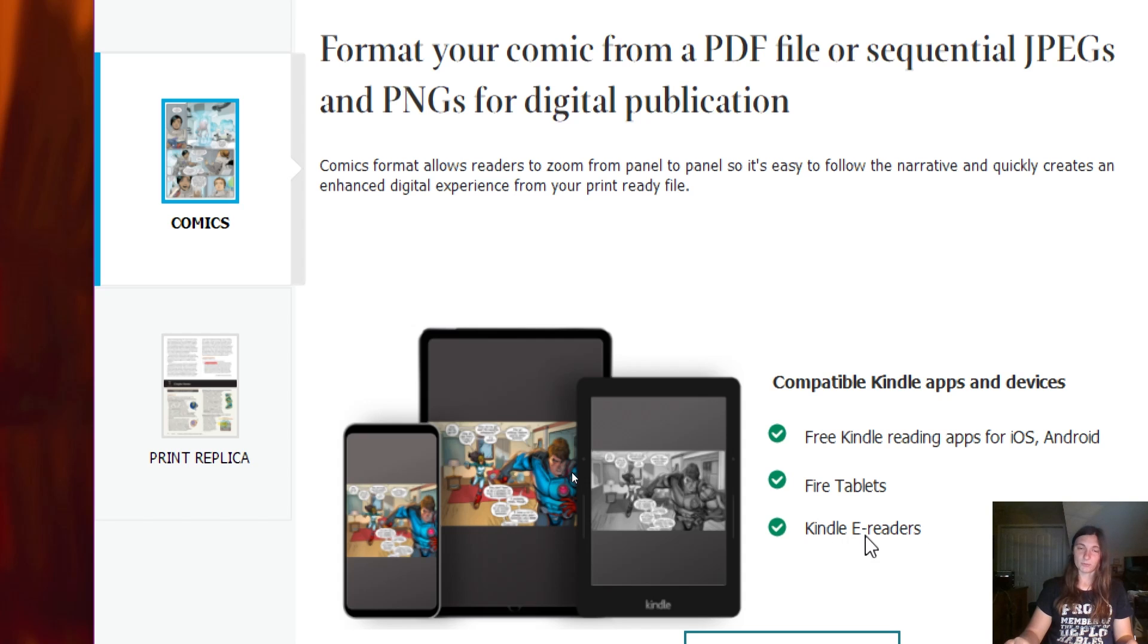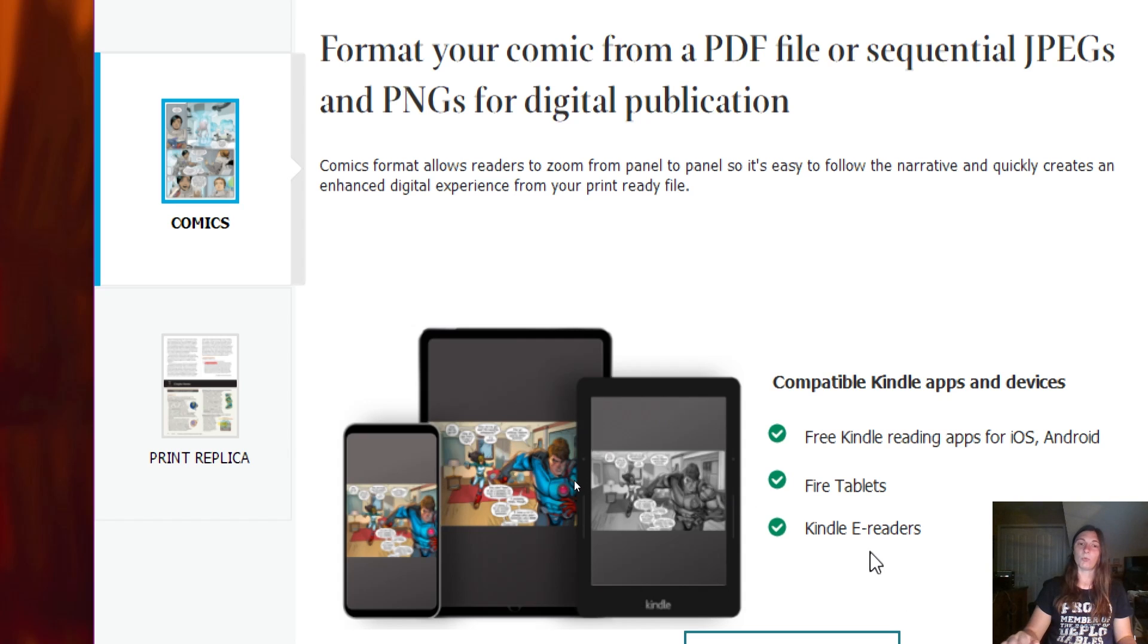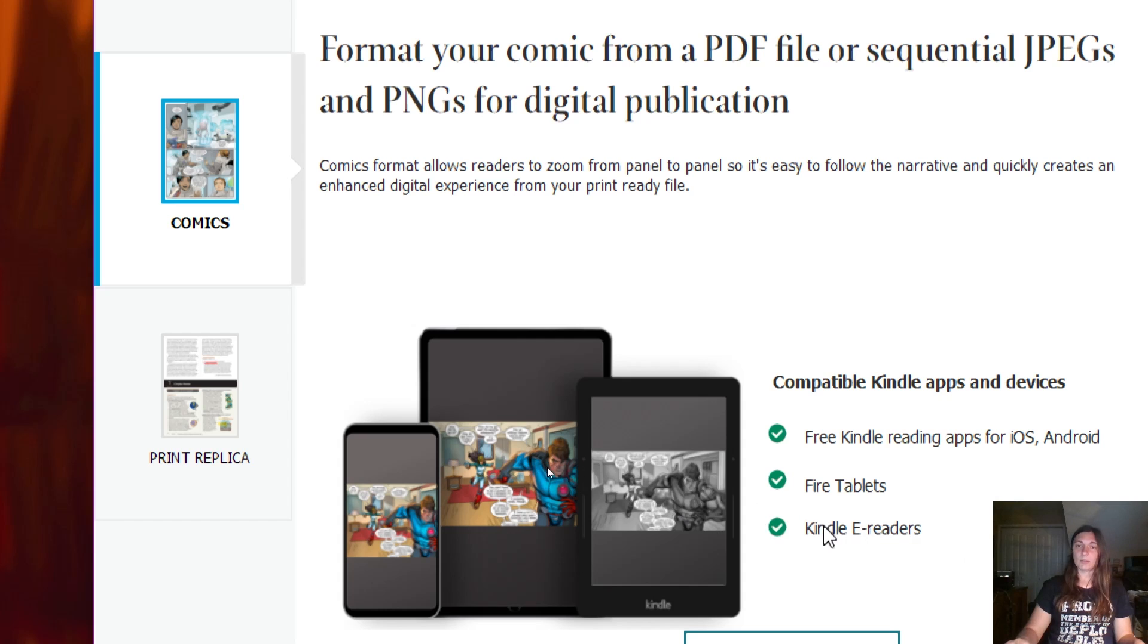So any of your black and white devices, that's going to be your Kindle e-readers, your old original Kindle classics, these are your Kindle e-reader devices. If you use Print Replica, you are nixing these devices; they will not be able to see your publication.